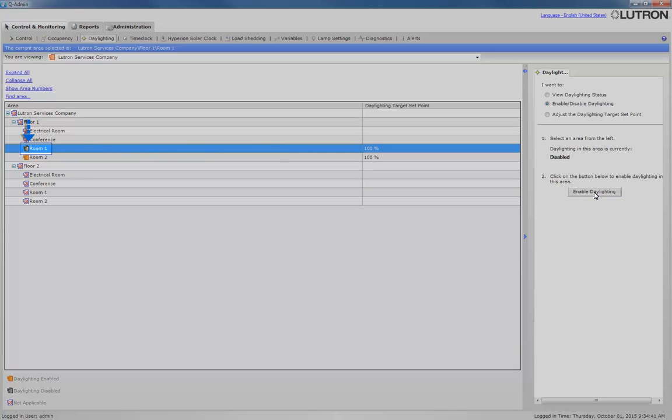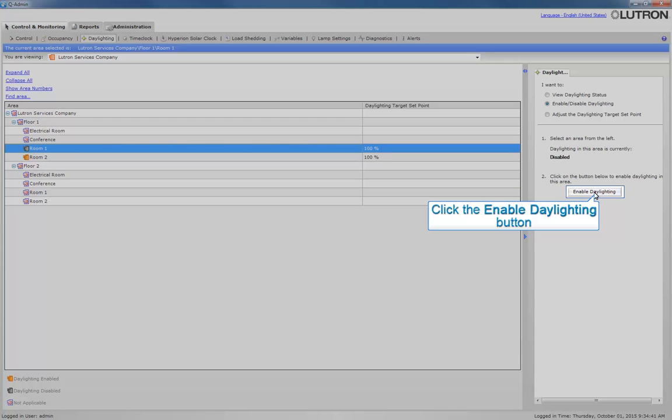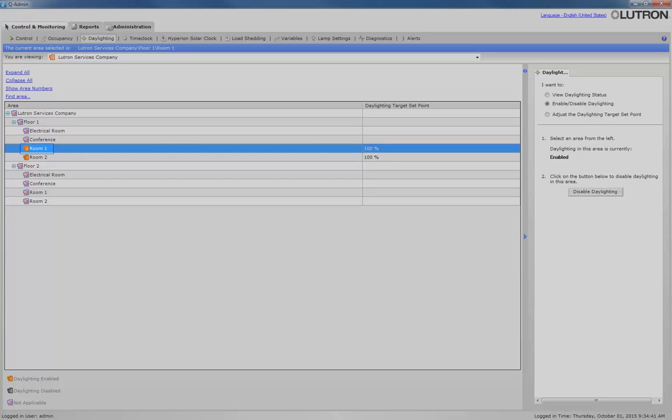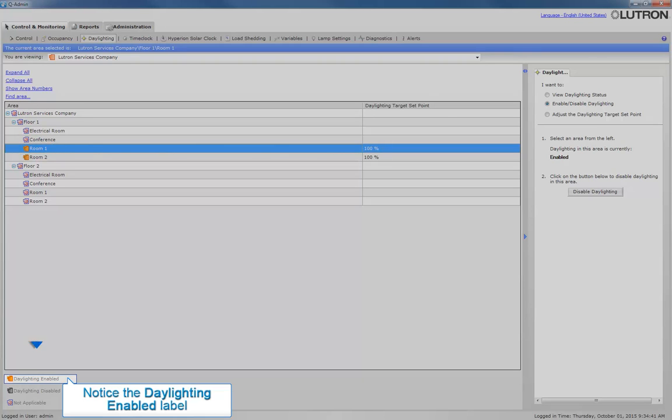Note that the icon for Room 1 has changed from orange to gray, which signifies that daylighting is disabled. Let's re-enable daylighting for this area. The room icon went orange, which means daylighting is enabled. Notice the Daylighting Enabled label.